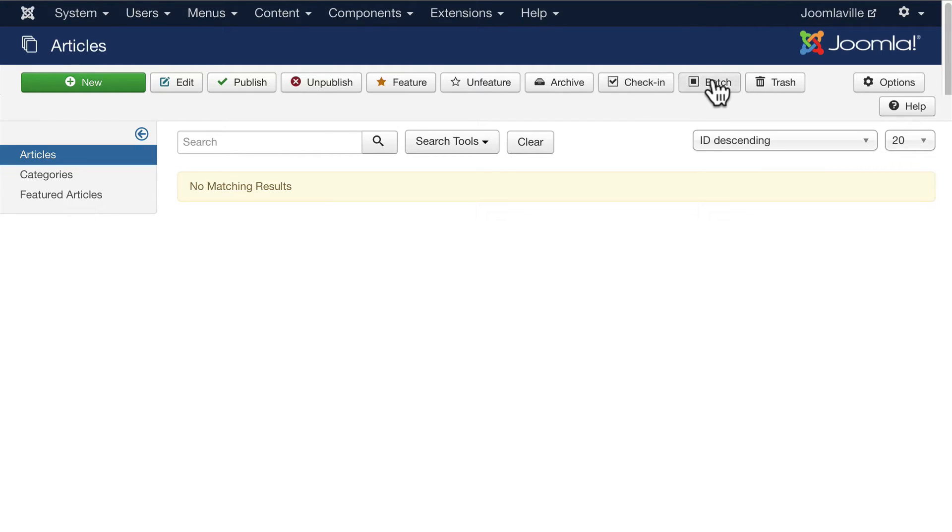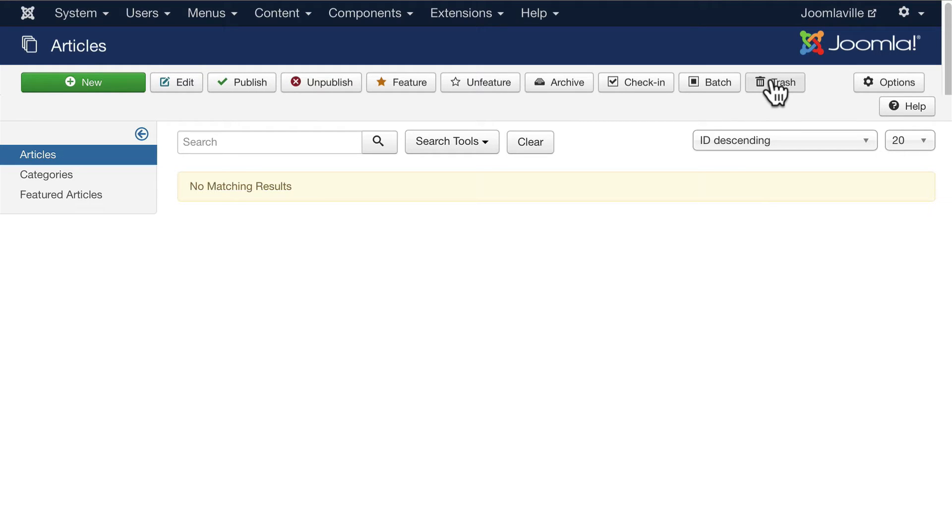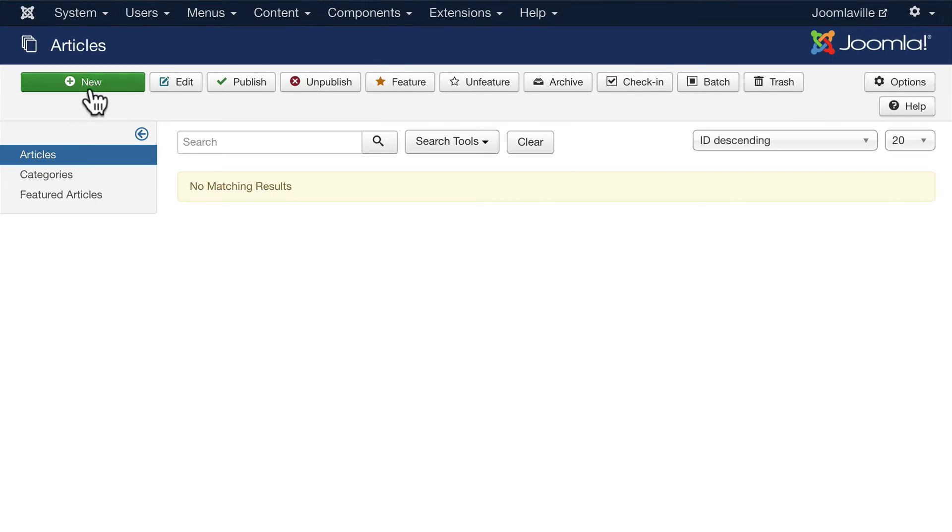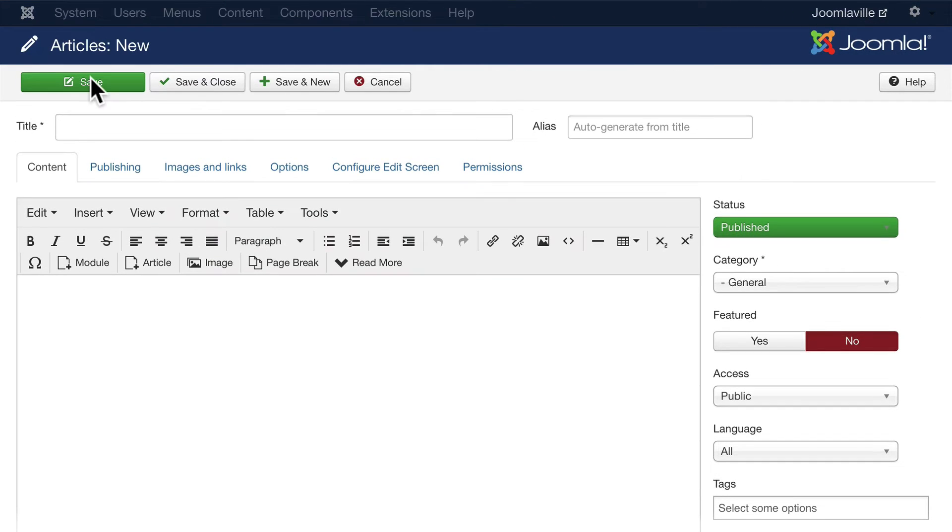Archive is a special kind of article that doesn't get shown on your site but you're not ready to delete it yet. Check-in allows you to select articles that have been locked and check them in. Batch allows you to do exactly what it sounds—batch certain actions for articles, and I'll demonstrate that. Then of course, Trash means trash. To delete an article, we'll cover the Options button later on—it's how you set up your global options for all of your articles.